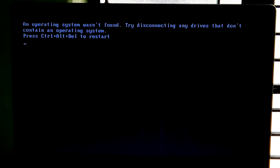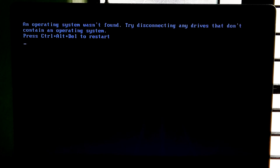Hi guys, this is Sam. In this video I am going to show you some possible fixes for the 'An operating system was not found' error. Try disconnecting any drives that don't contain an operating system. Basically this occurs due to an inactive system partition when it needs to be set active manually. So let's get started.